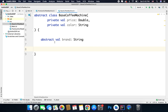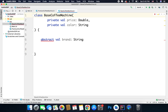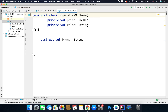Remember, you can only use the abstract keyword for members or functions inside an abstract class. If I remove the abstract keyword from my class, we get an error again. So to define abstract members or functions, your class has to be an abstract class.